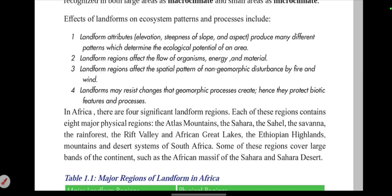The landform region governs the flow of organisms, energy, and materials. The landform region also determines the spatial pattern of geomorphic disturbance by fire and wind.